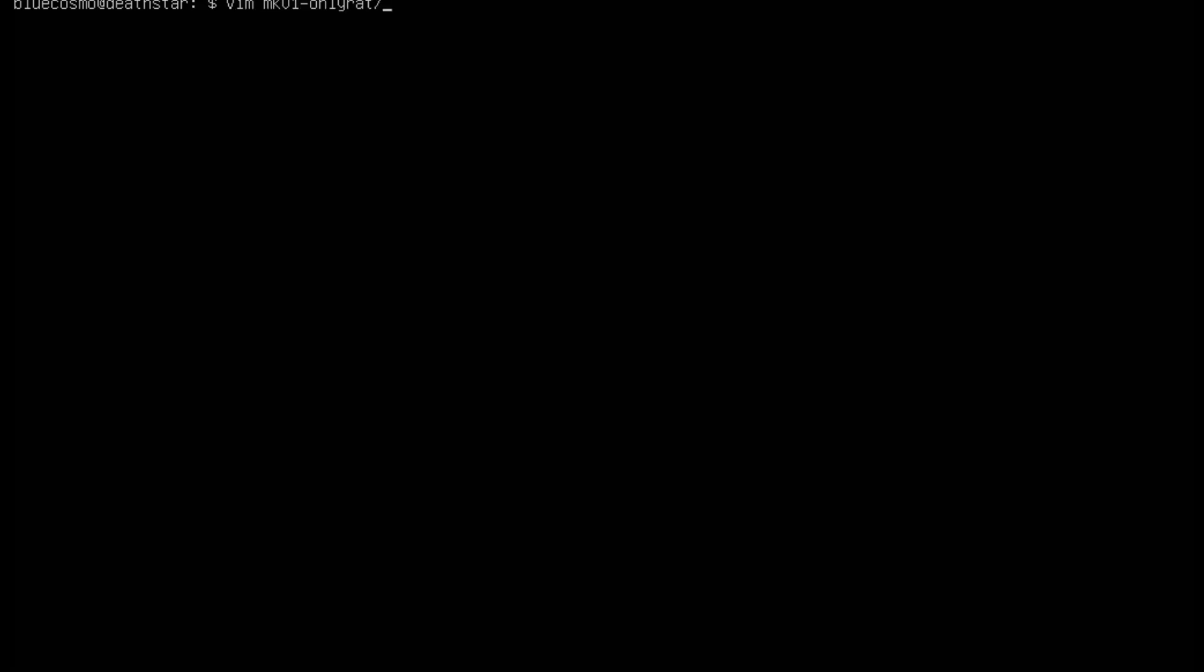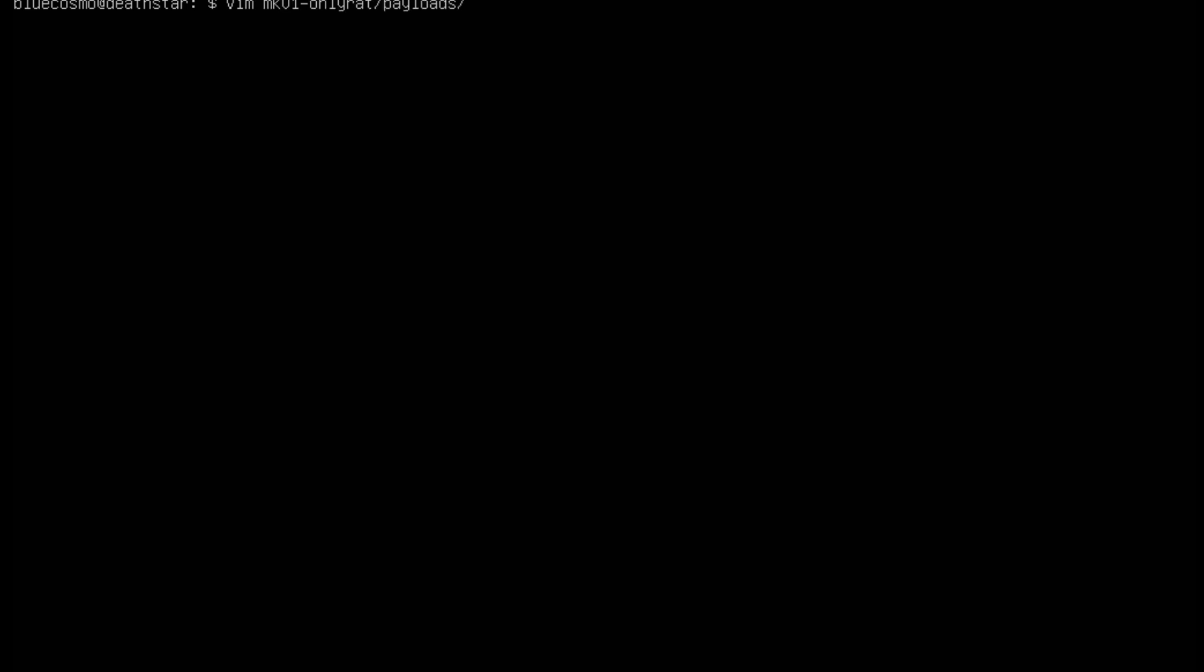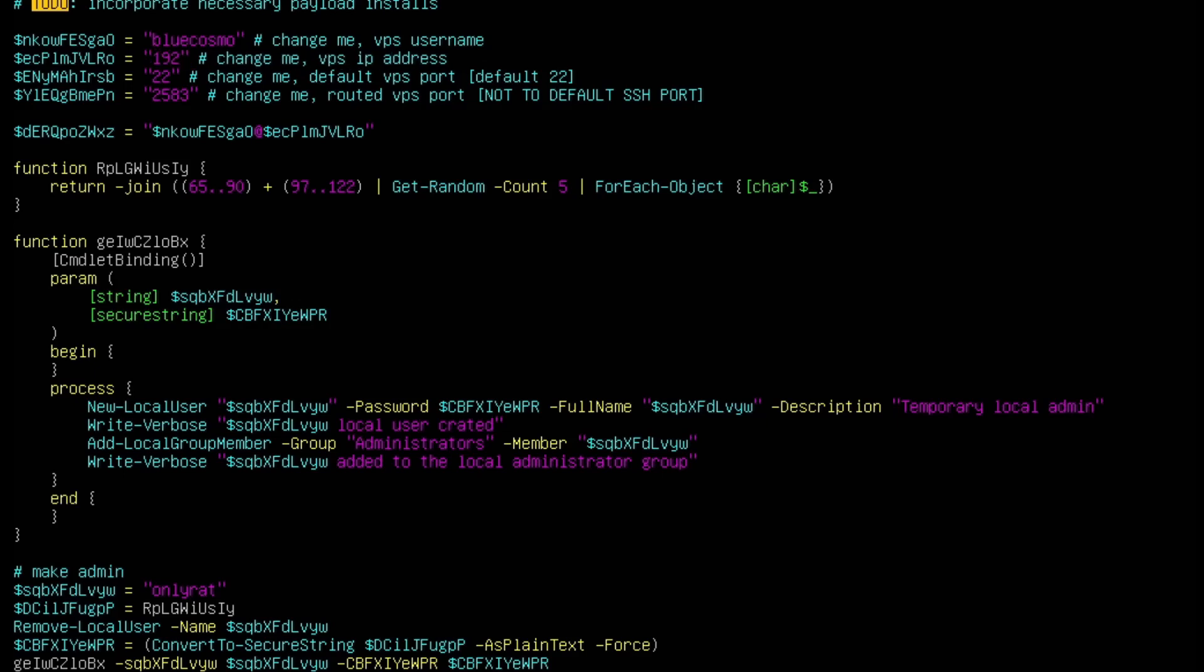Now the other file we need to modify is v1.cmd and v2.ps1 in the payloads directory. So let's go ahead and modify those two files as well. Vim OnlyRat/payloads and then v1.cmd. And then back here, you can see the IP address we need to change as well. So we'll go ahead and add our 192.168.122.3. The other file we need to update is the /payloads/v2.ps1. In here, there's some variables at the top that we need to modify. So we'll just go ahead, put our username there. And then add our IP address in here, 192.168.122.3. Now there's two other variables in here. You actually don't need to change them. So the default SSH port is 22 on our server and the port that will forward over is 2583. This can be any port you guys want. I just like the number 2583.